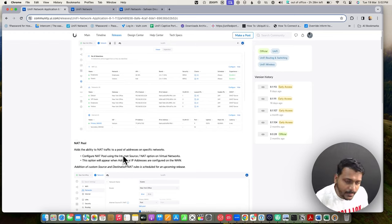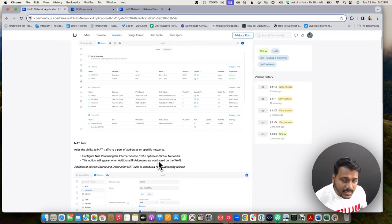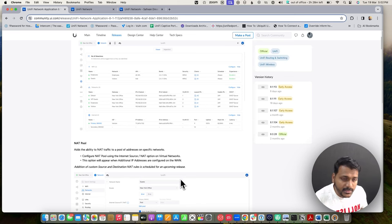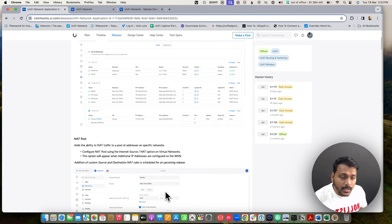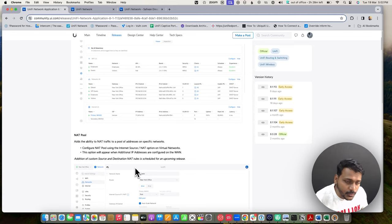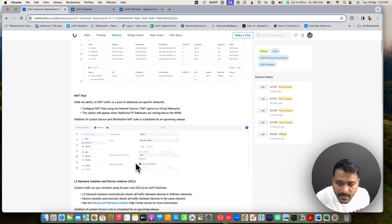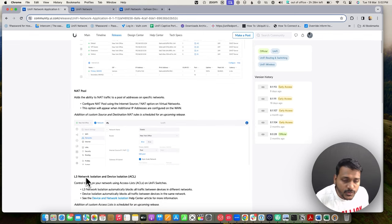NAT pooling adds the ability to have NAT traffic on a specific pool address. If you have additional IP addresses configured on your WAN settings, you can use this NAT pooling option. In further upcoming releases, they will add the ability to customize source and destination NAT rules, which is scheduled for an upcoming release.